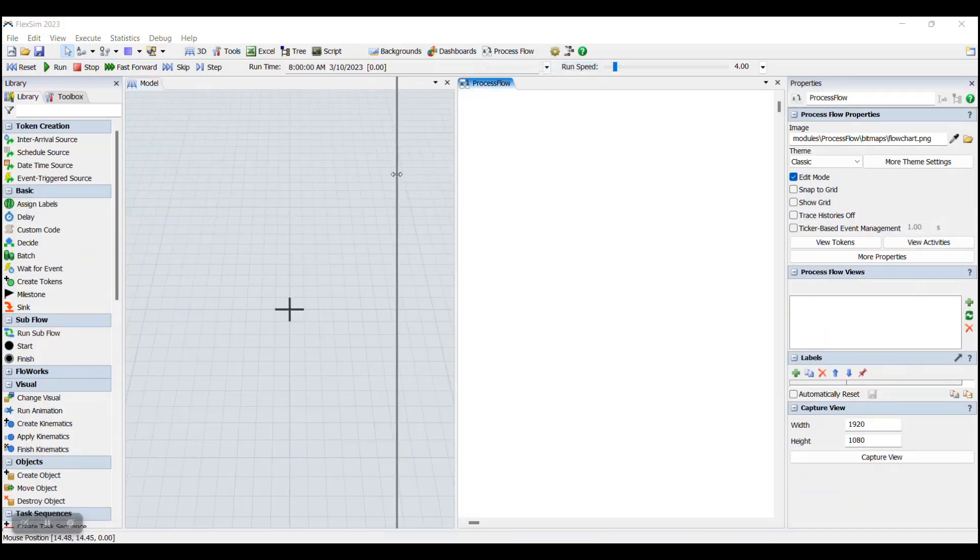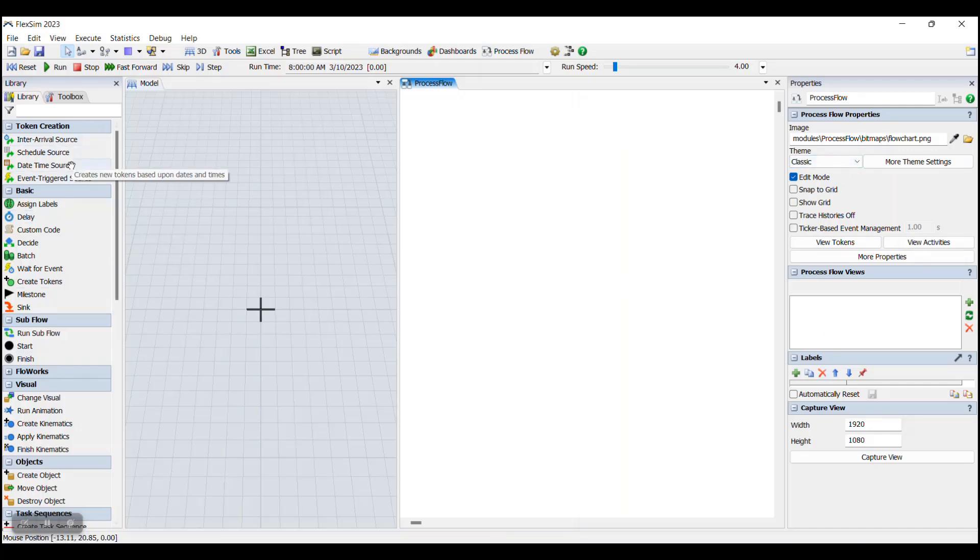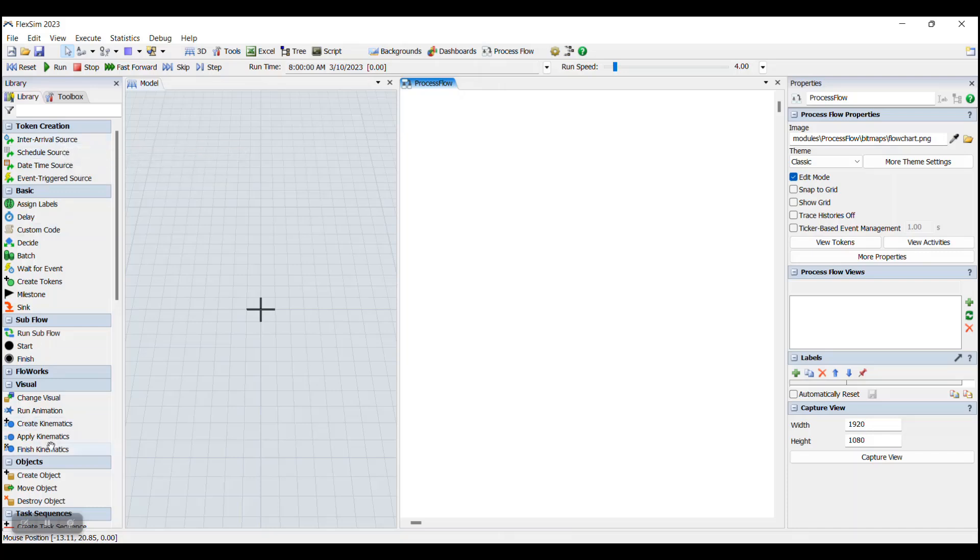When you click on that, we see that a new panel opens up in FlexSim called the Process Flow panel. On the right side, we have our properties, and on the left side, we have the Process Flow library. This library is full of all the different activities that will be used when building your Process Flow.